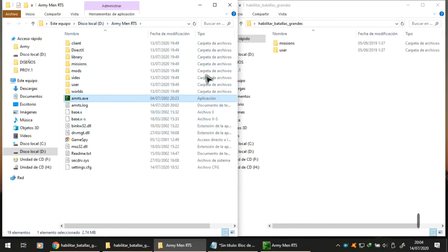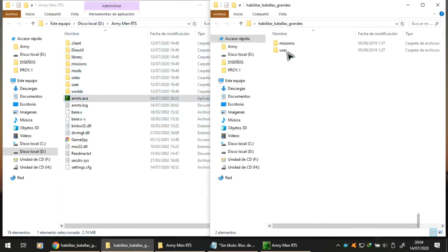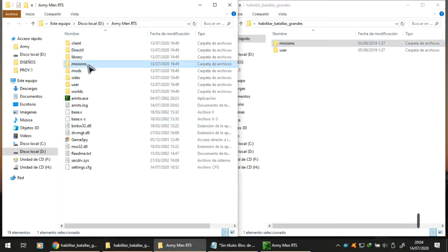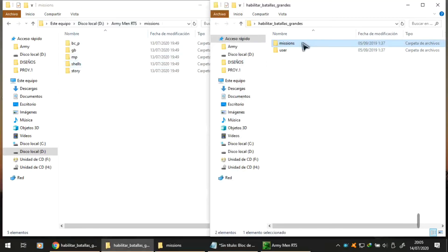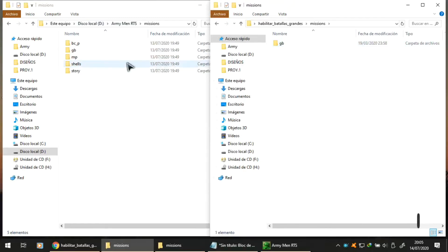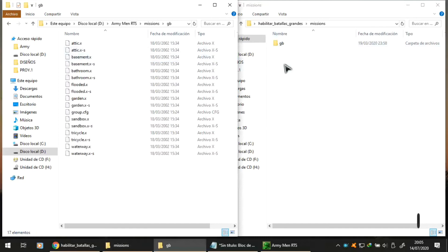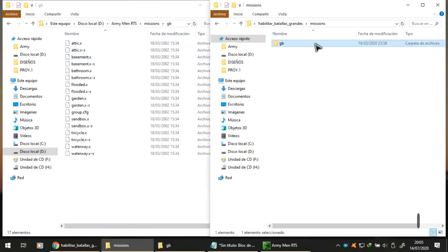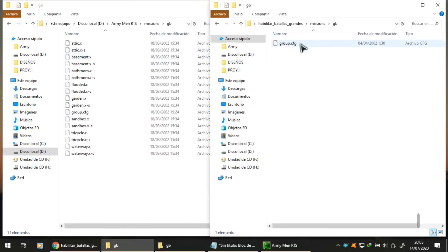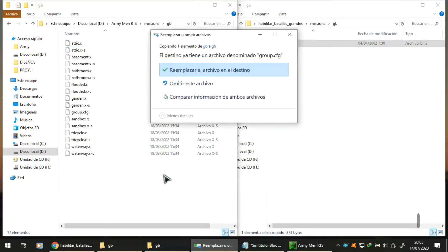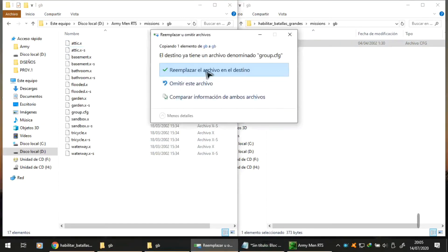Where it says open file location, or you can go where it was installed on the Army Men disc. Then we look for these two folders. The first says missions. Inside missions we go to the folder GB, and we copy this little file with this small configuration. We give it replace.